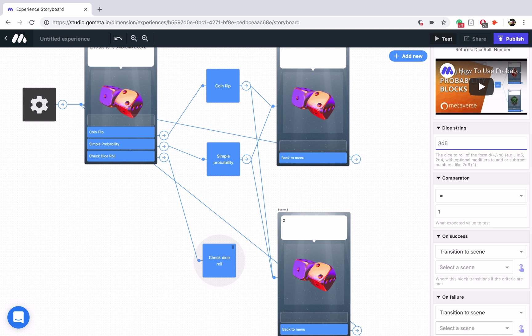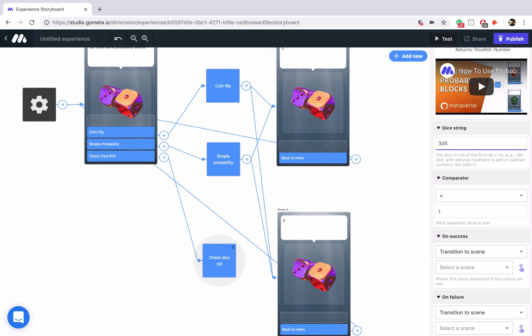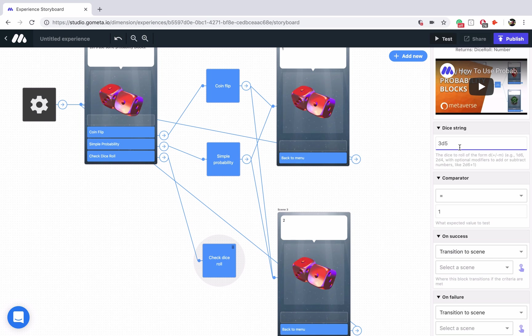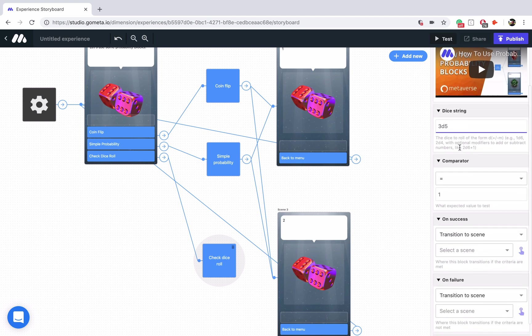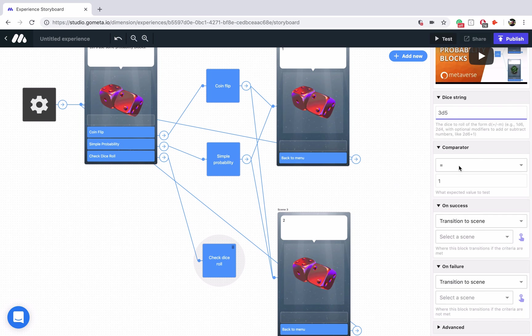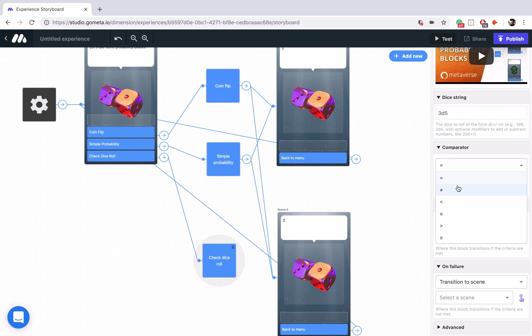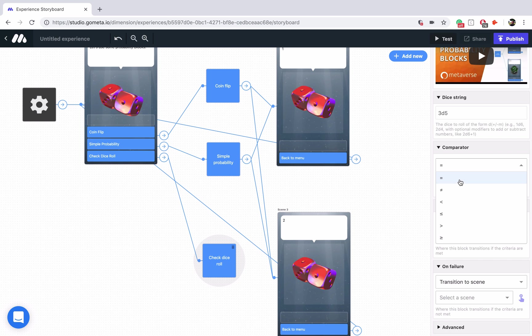If not, you should check out our learn page to learn more about dice notation. So I'm going to keep it with 3D5. And now we have a comparator directly underneath. So what are we looking for? You can have all the different comparators. So if you want at least a result of 7, you could do greater than 7, or you could do greater than or equal to 7.